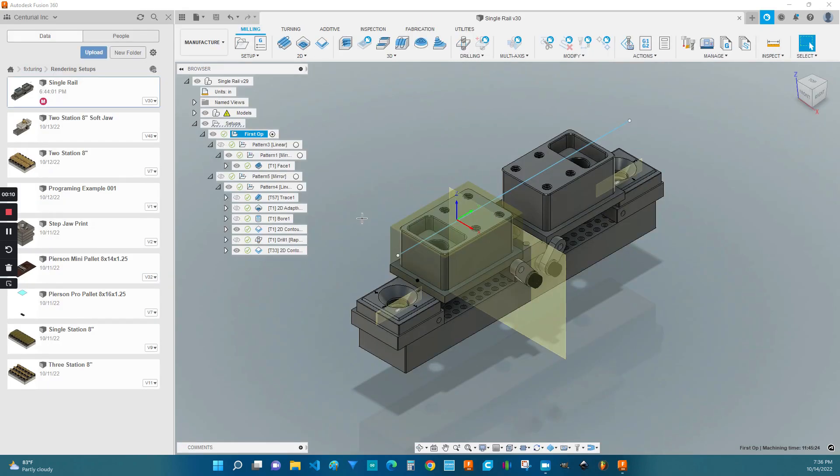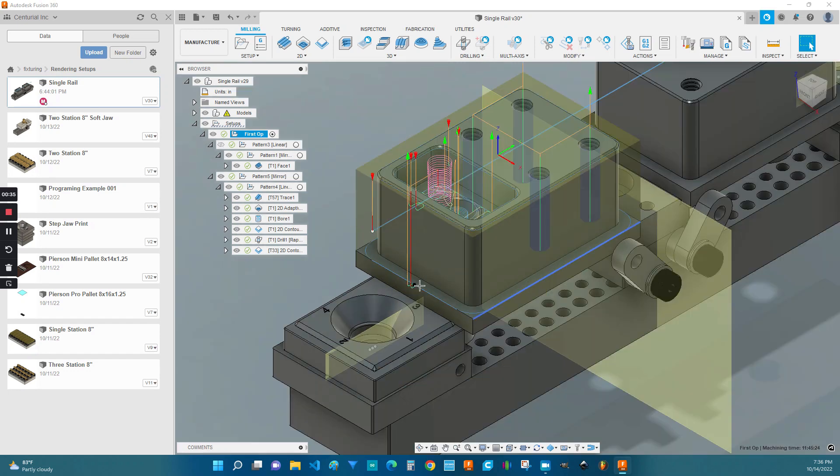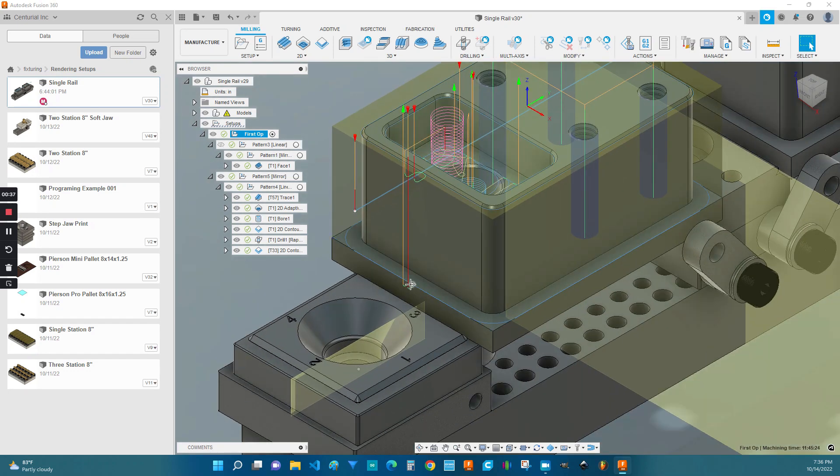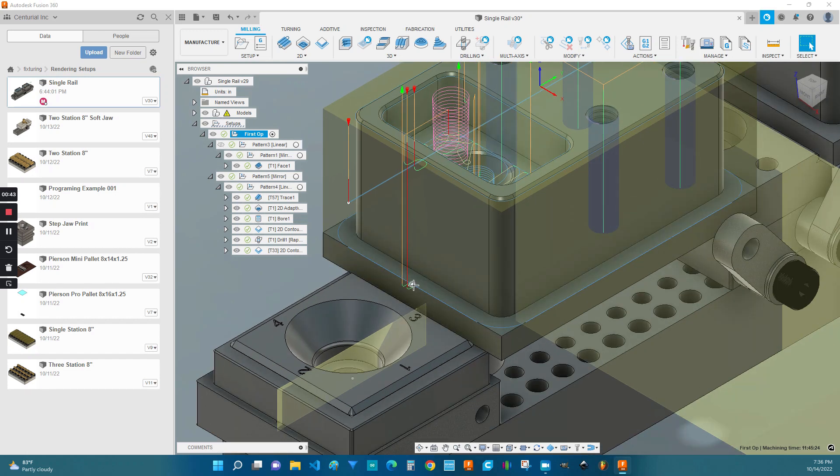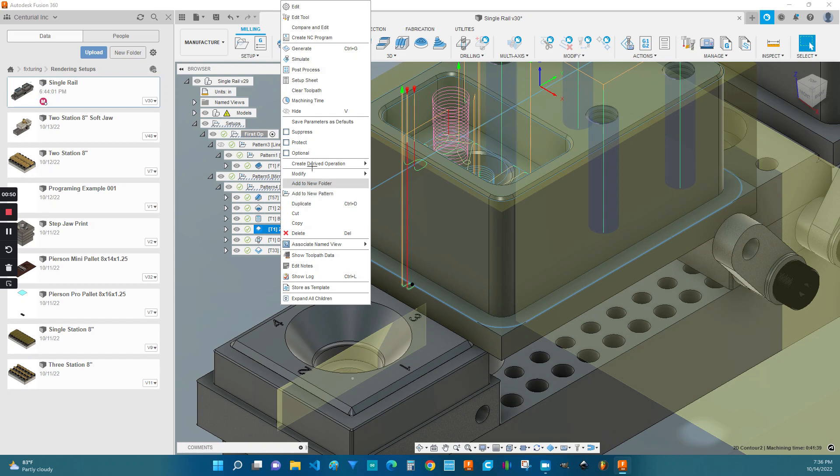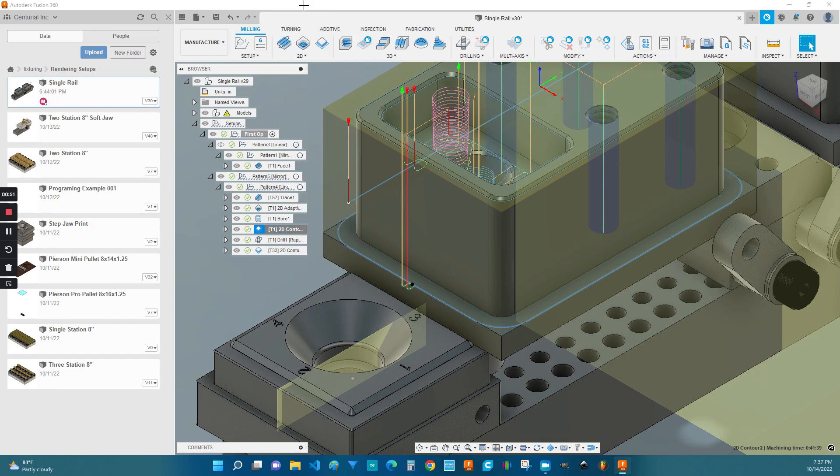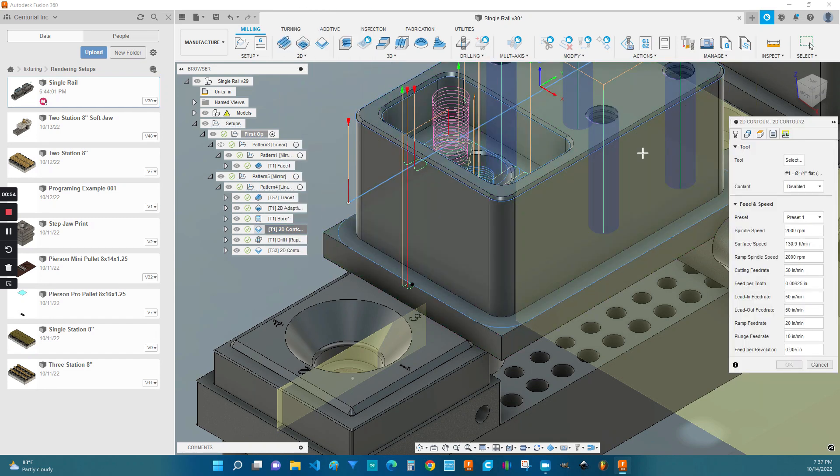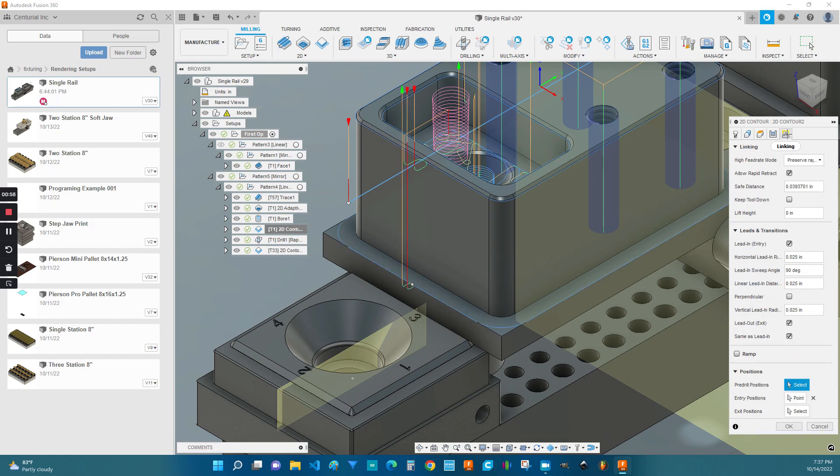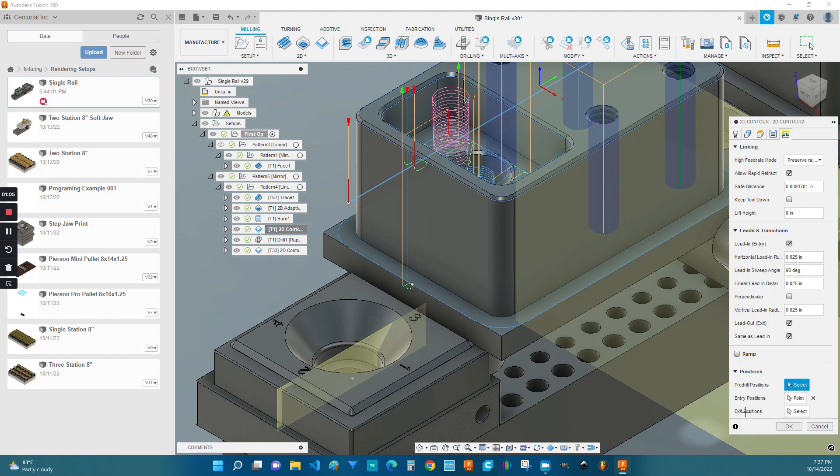Another quick tip I wanted to cover before we move on to the soft jaws is how to control the entry and exit position of some of your programs. And you can see here that the outside contour of both the chamfer and the profile of this part are controlled by this point right here that I manually sketched. You go to your operation and on the very last tab under linking, you're going to see positions. And specifically an entry position is the one I'm using here. There are other choices, including an exit position and pre-drilling, but this one is the one that I'm currently using.